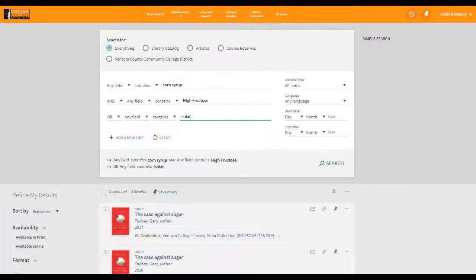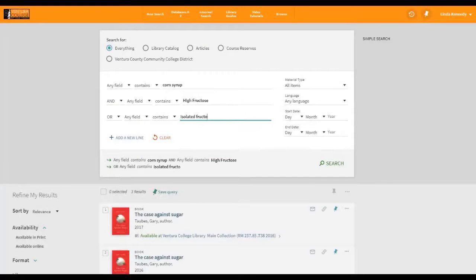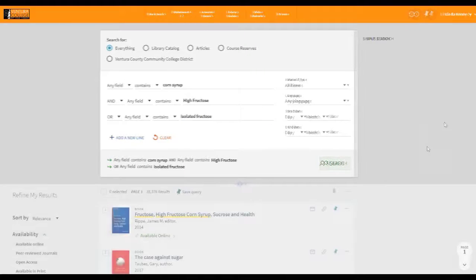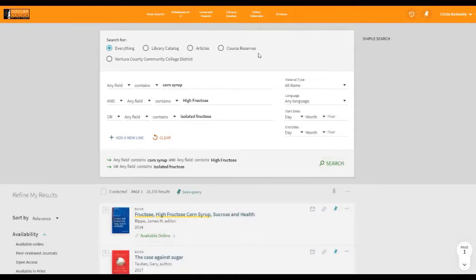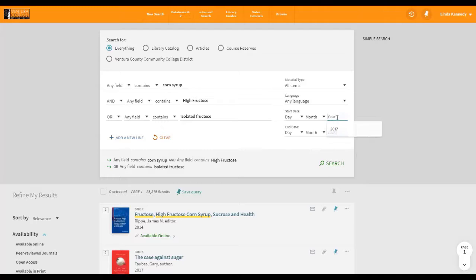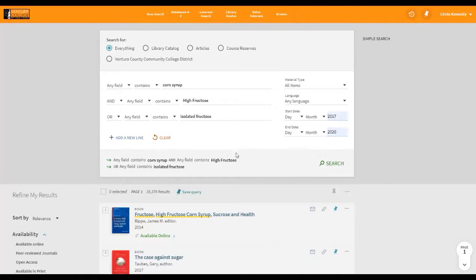For a more detailed description of how to perform an Advanced Search, please view the Database Search Strategies video. Similar to the Basic Search, you can narrow by collection area, material type, as well as specify a date range. You can add more lines in your search by clicking the plus symbol.